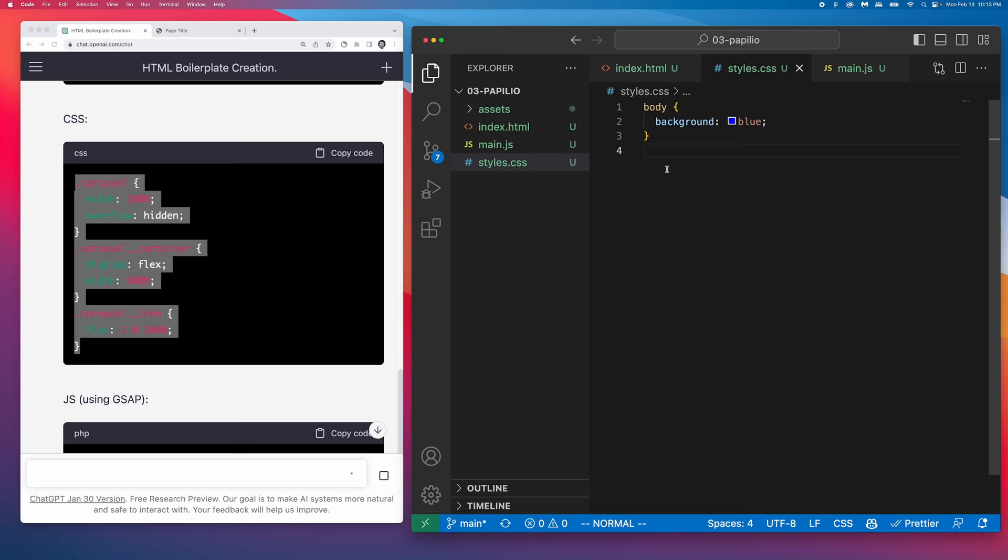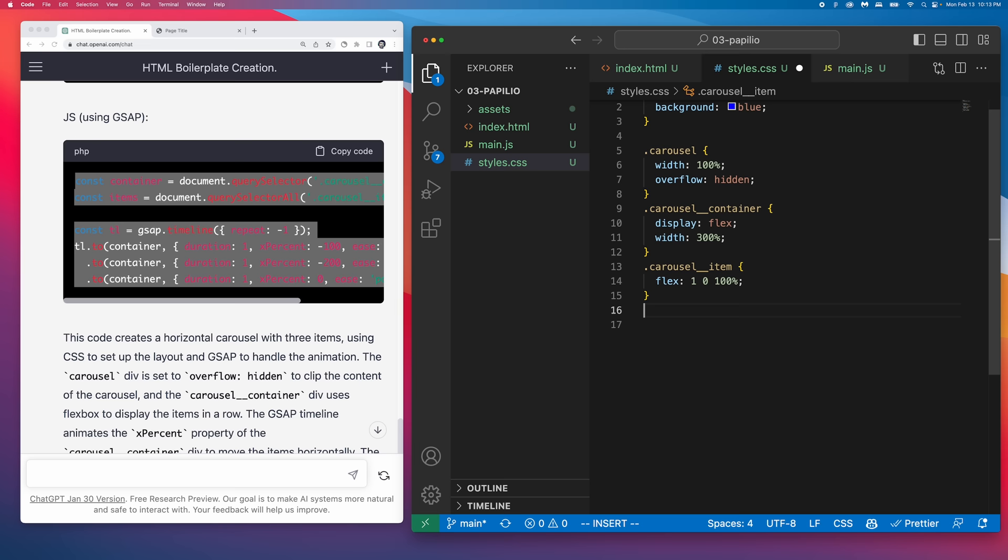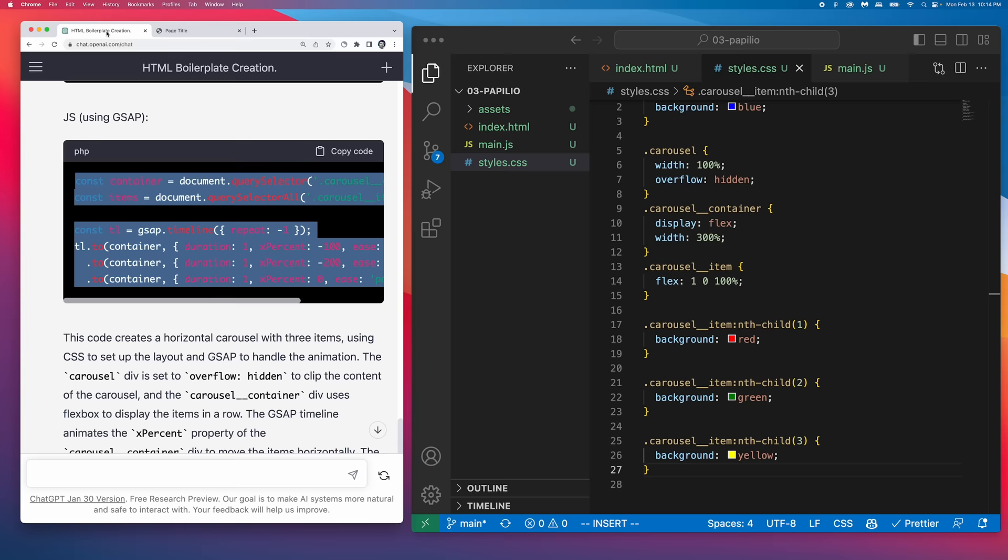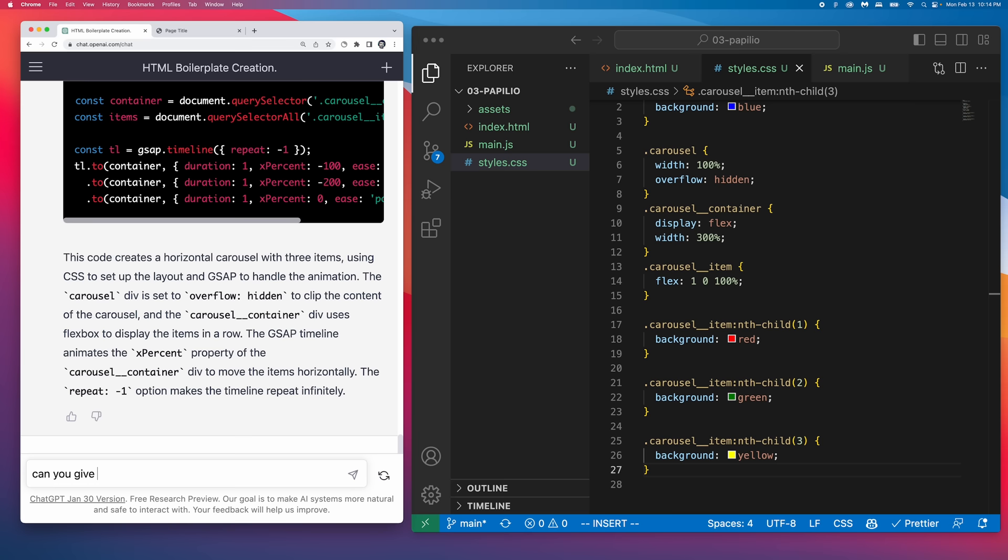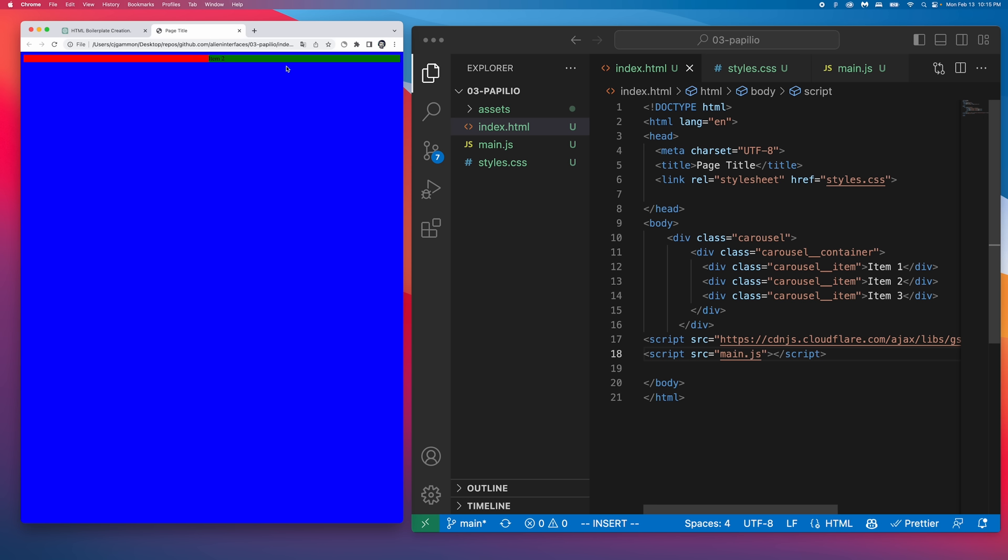Then I'm just going to add some quick CSS to style the individual carousel items so that we can see the difference. I realized I forgot to import the GreenSocket animation platform, so let's just ask ChatGPT for the script tag to import it. So here we have a carousel at the top navigating automatically.